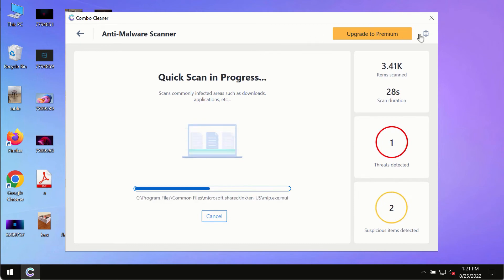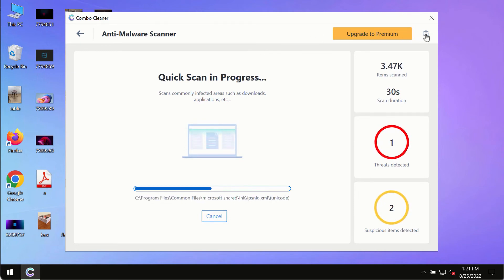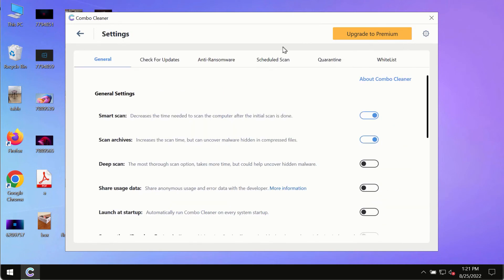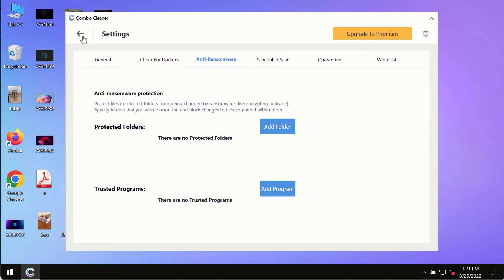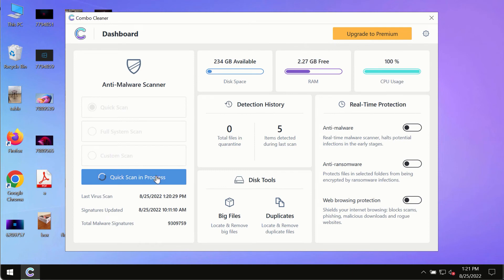While the scanning by ComboCleaner is taking place, please pay attention to several features in ComboCleaner such as anti-ransomware. This feature for instance allows to help you to add several folders that will always be protected against ransomware or malware attacks.